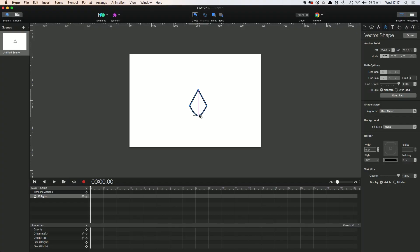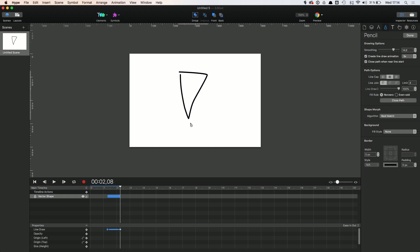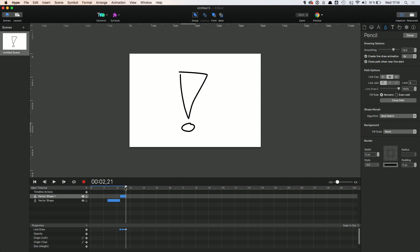Now back to the topic at hand — Hype version 4. One of the biggest and brightest new features is the vector feature. This allows you to actually draw real shapes and vector paths right into Tumult Hype and create web animations with that. It allows you to combine HTML DOM animations with SVG animations and you don't have to write a single line of code. How sweet is that? This brings Hype to a completely new level.